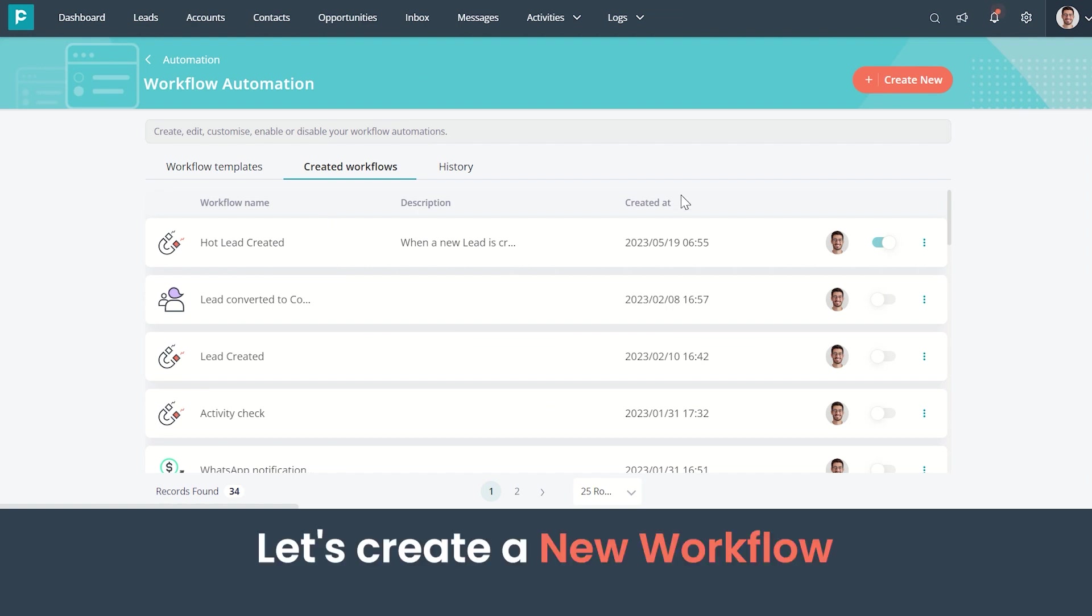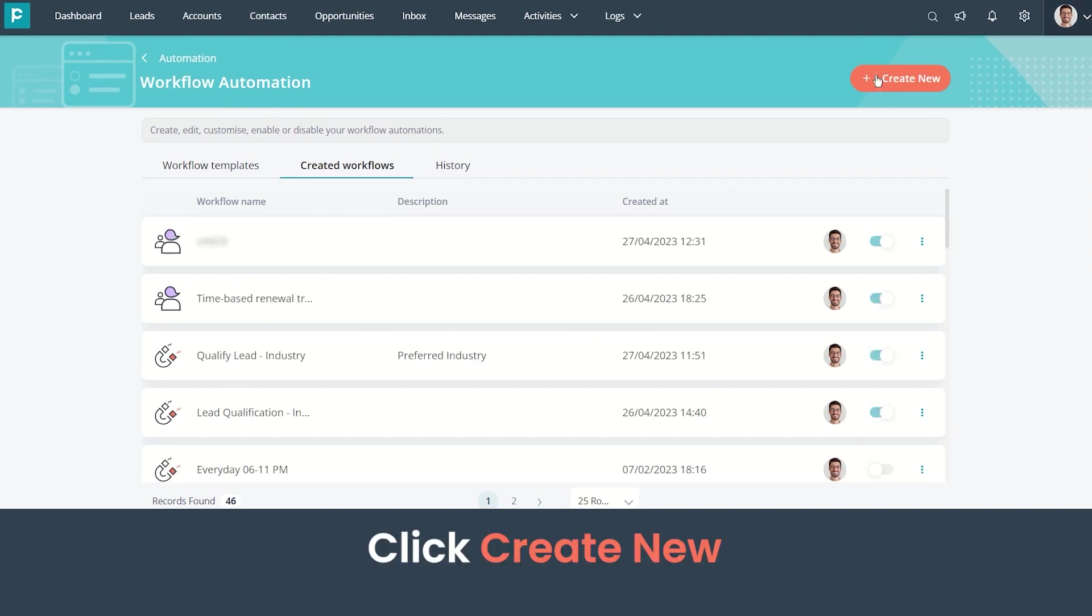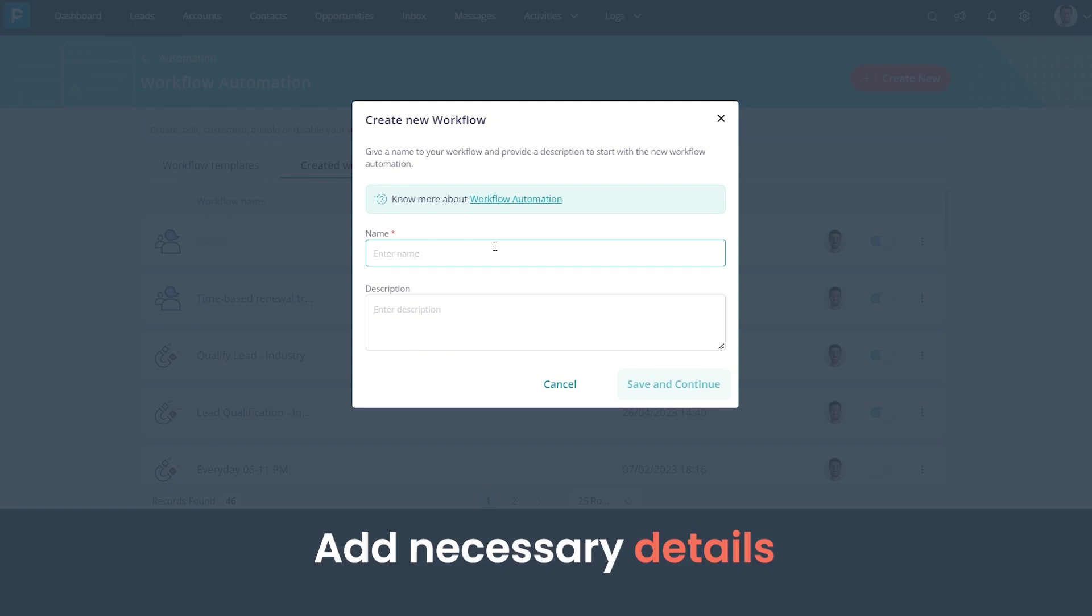Now let us see how to create new workflows. You need to click on Create New in this tab. I'm giving the workflow name Qualified Leads and adding a description too.